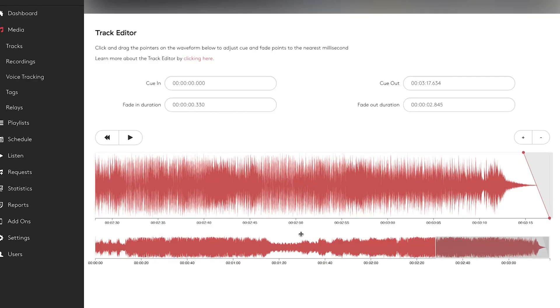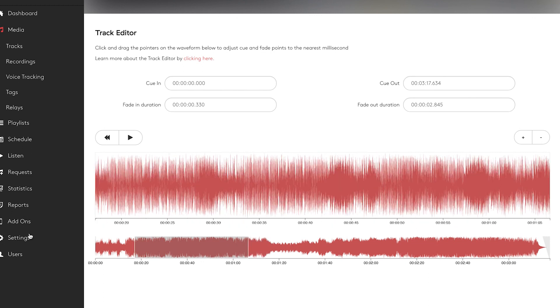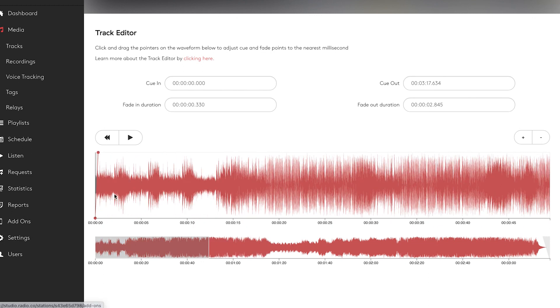I would however recommend having a nice fade out because it'll be nicer for your listeners. At the start of the track, it is very similar. You can see the cue in which is zero — that means the track is going to start at zero — and we've got a nice slow fade in, which will really help just make your station sound a little bit better.